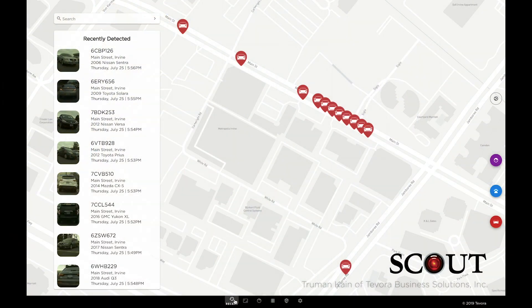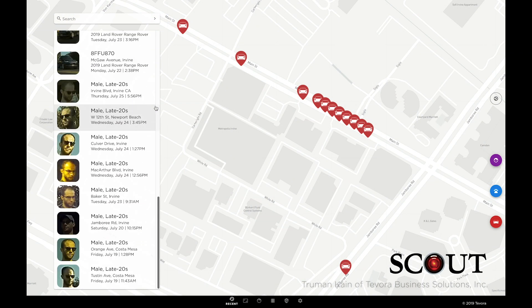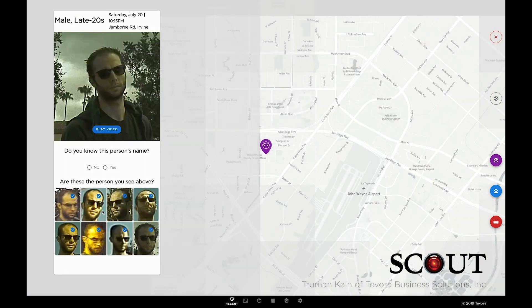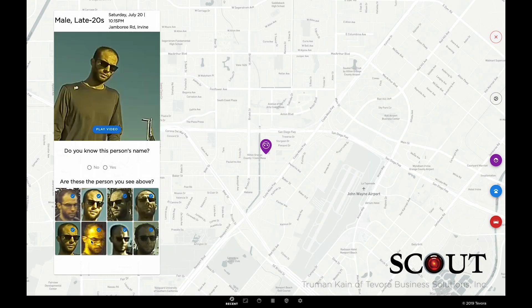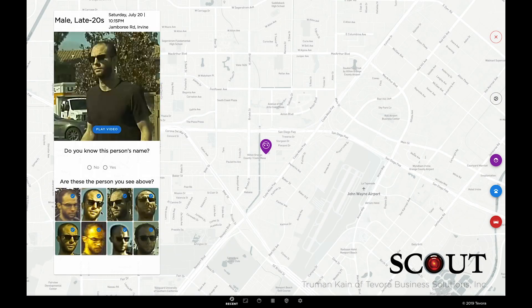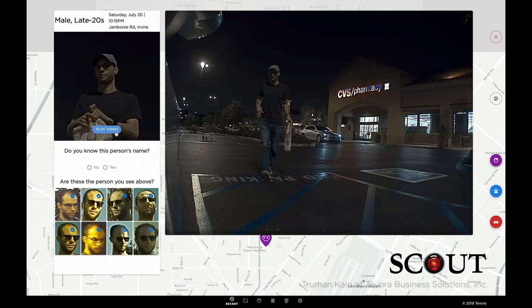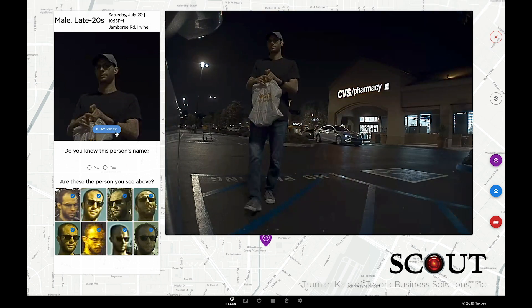Back here on the recent detections page, or on the all faces page, is where you can easily start putting names to faces. We see the other faces determined to be this person, which we can correct if there's a mistake. In this case, we'll verify that this is who we think it is by watching the video clip where the detection took place.